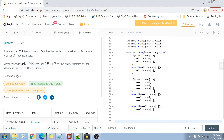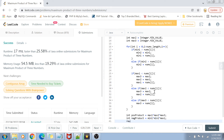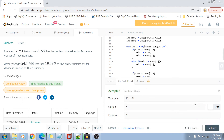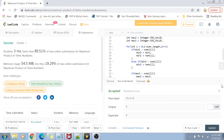Now we compute: positive product = max1 * max2 * max3, and negative product = min1 * min2 * max1. We return the maximum of positive product and negative product. Let's run this code — it works on the example cases — and submitting it shows it passes all test cases.